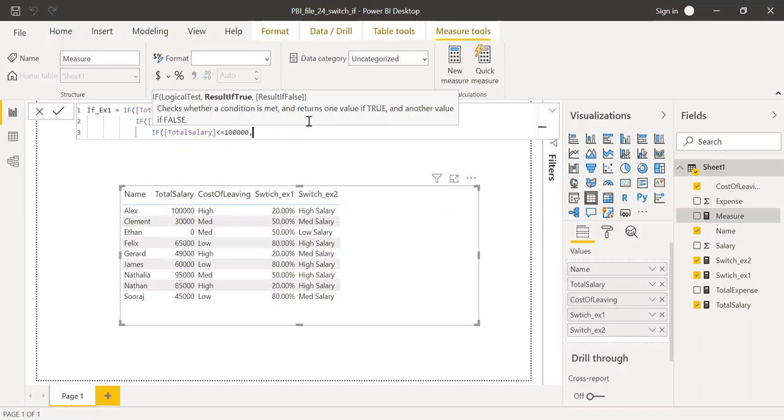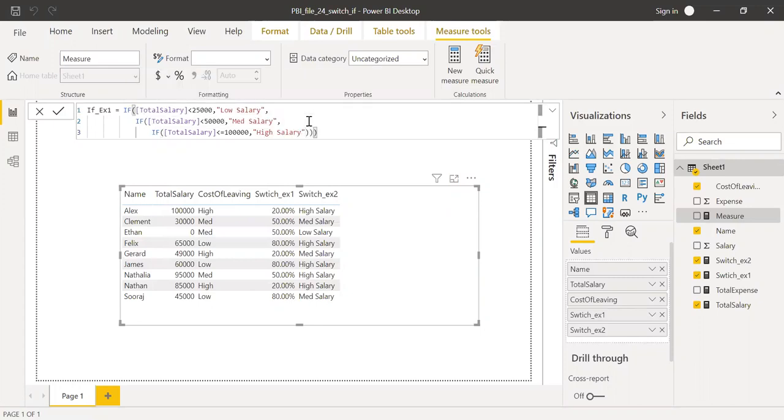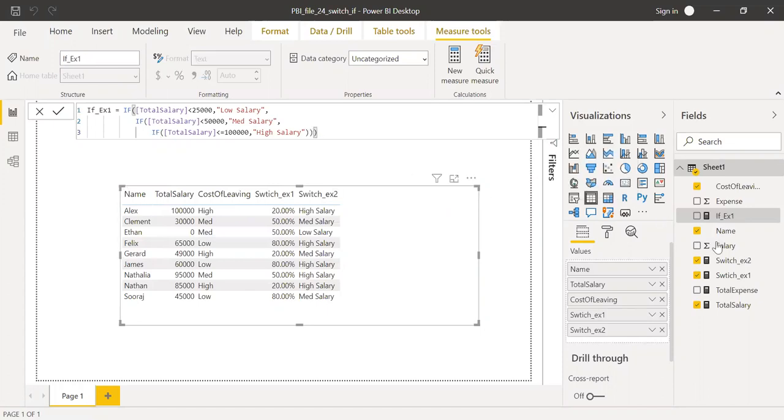Hit enter. And now let me bring this to the values here.